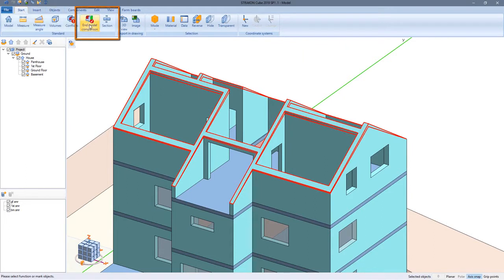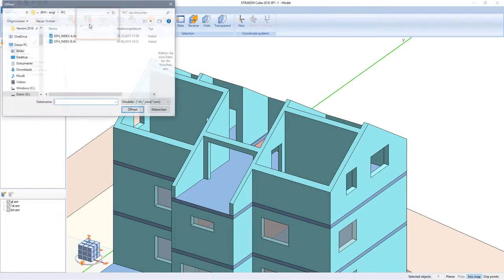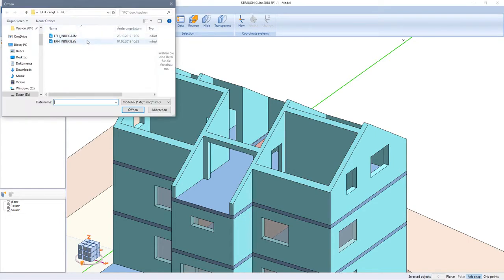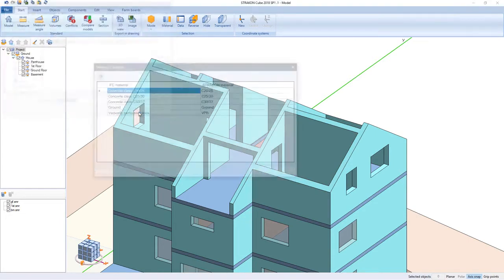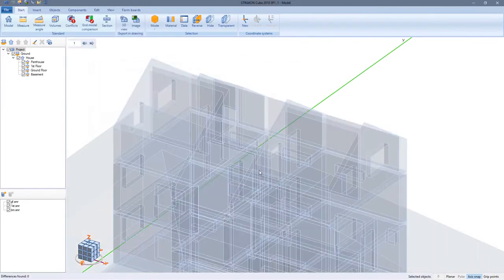Concluding, I run the model comparison a last time to make sure I have adjusted for all changes. No further differences can be found.